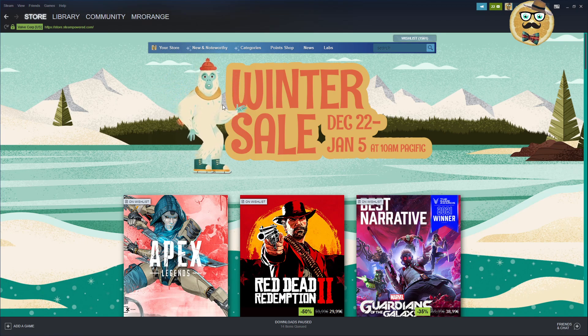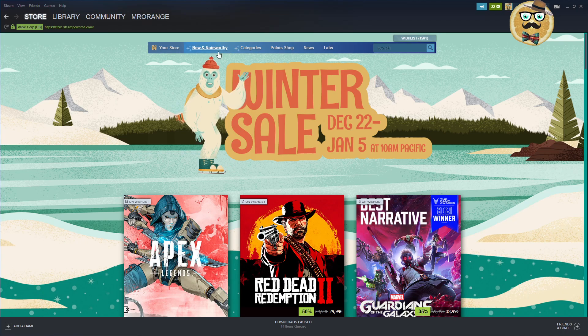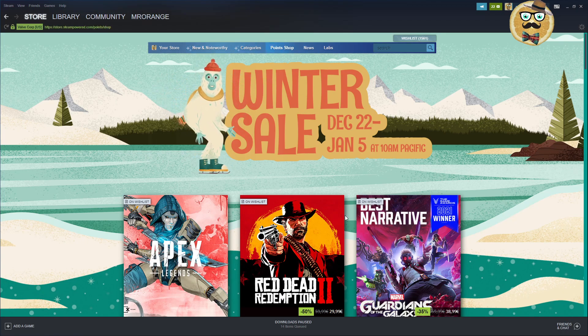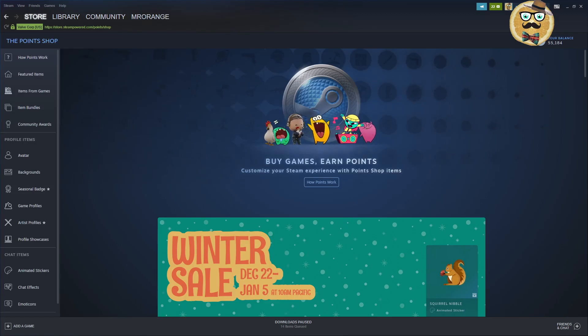So where do you find the Steam Point Shop? You have different possibilities. You go here and the tab above the Winter Sale icon, you click on Point Shop. You see here and then you come directly to the Point Shop. So here you are.